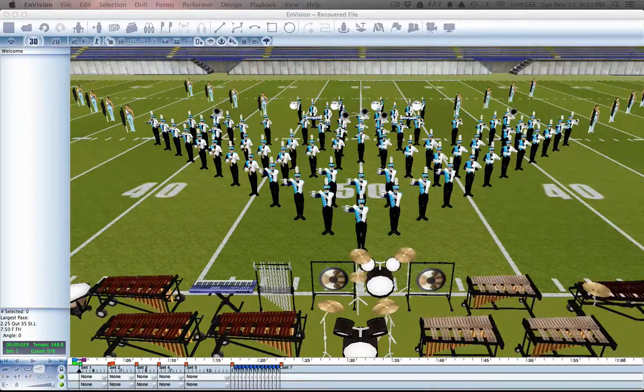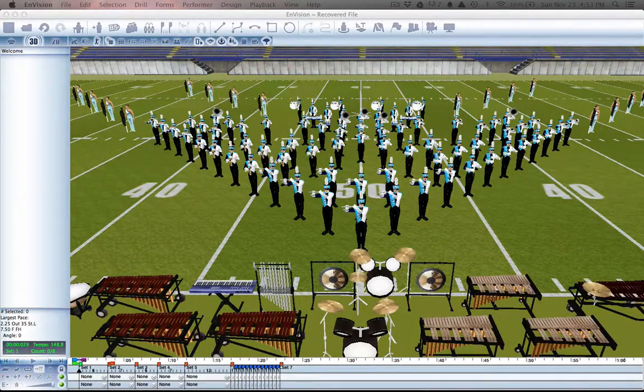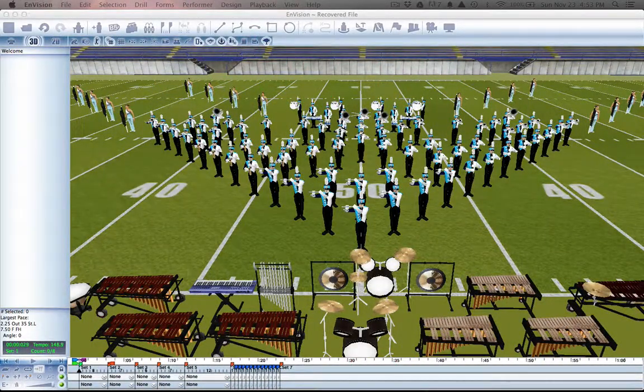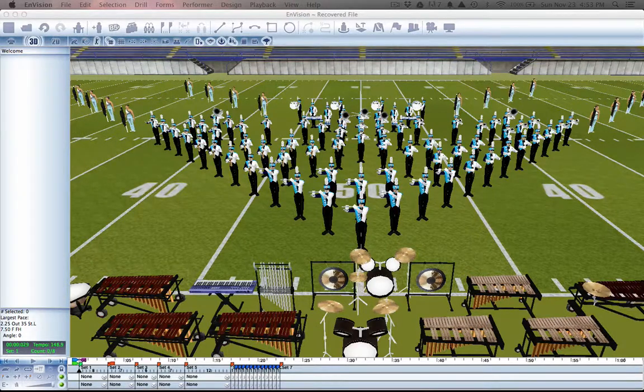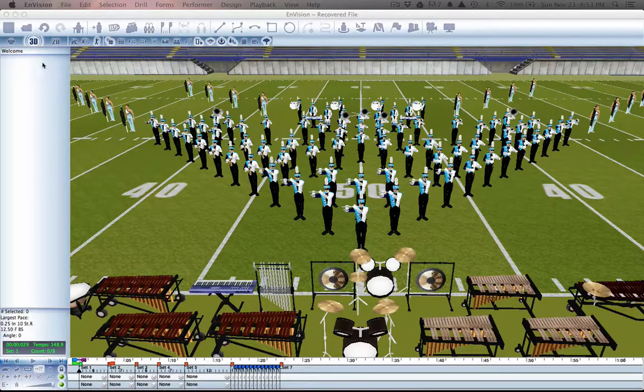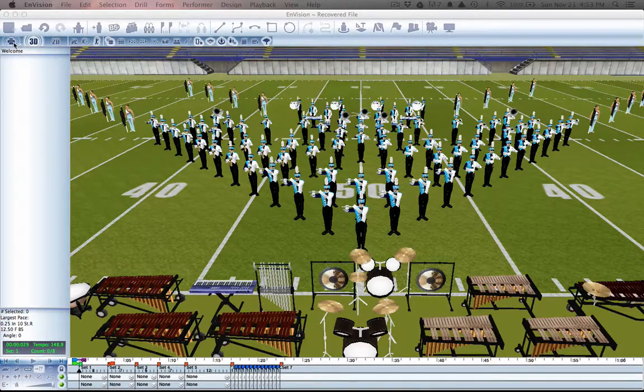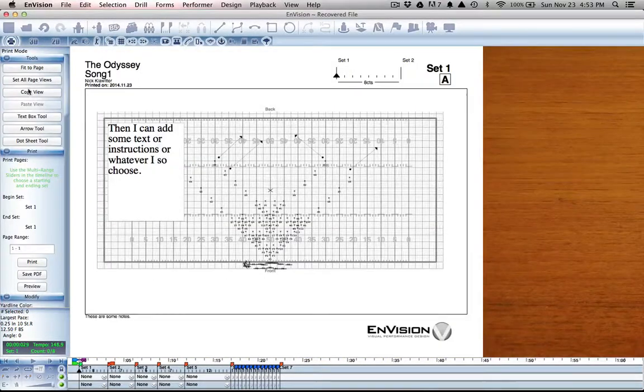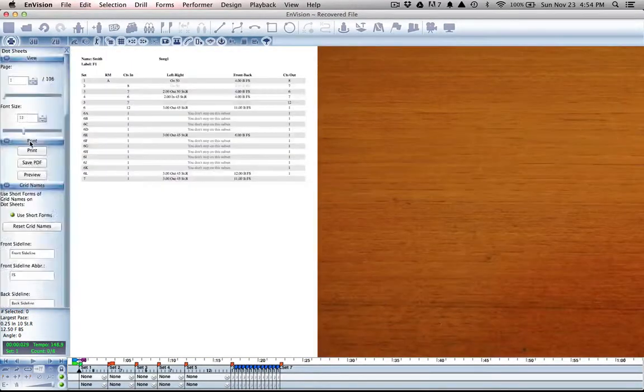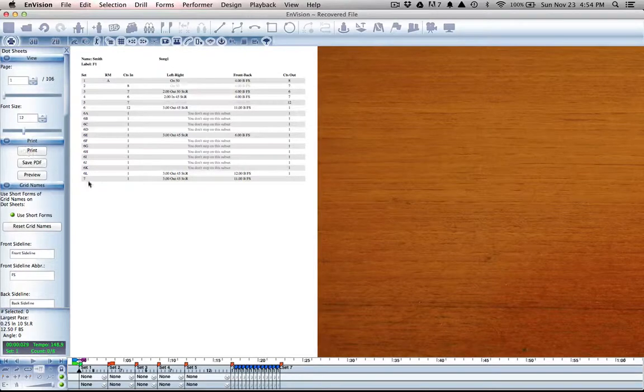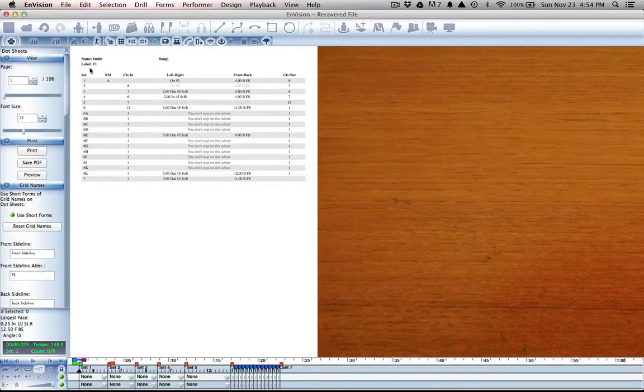The final topic I'd like to address in this semester is that of printing dot sheets. The dot sheet tool can be found again under the print menu, tools, dot sheet tool. One important thing to remember is that our dot sheets are laid out per performer and not per set.